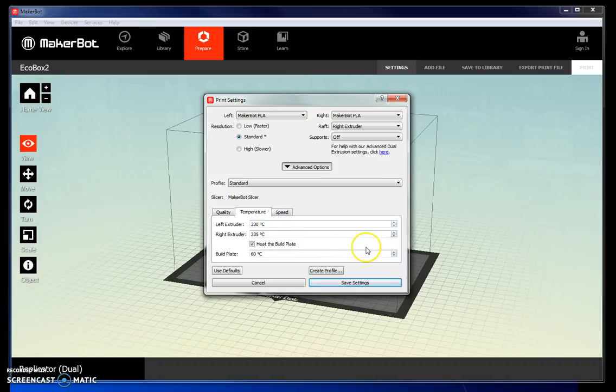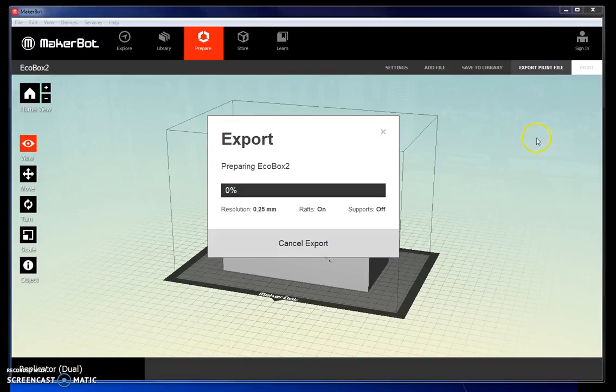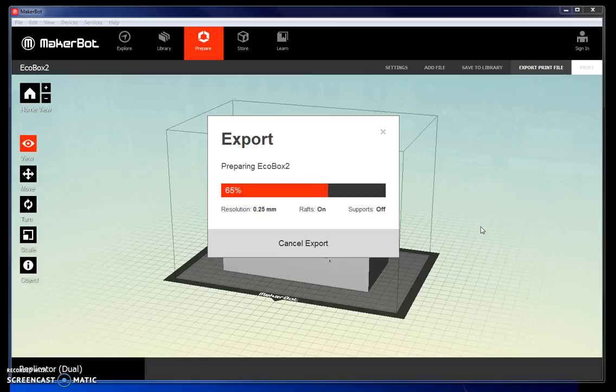Once all of your settings are done, save the settings. Export print file. This will give you an estimate of how long the print is going to take. It will also convert this file into a file that the printer can actually recognize.